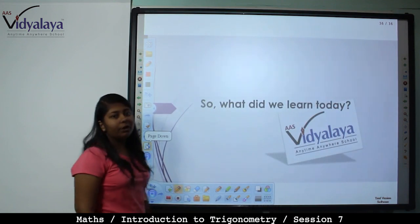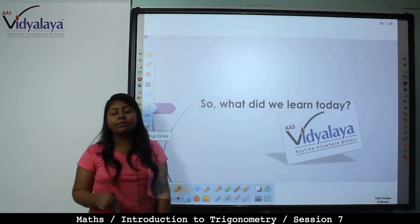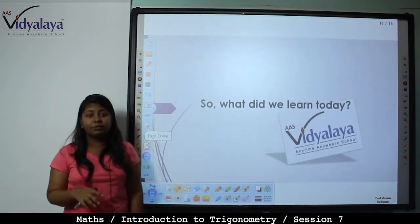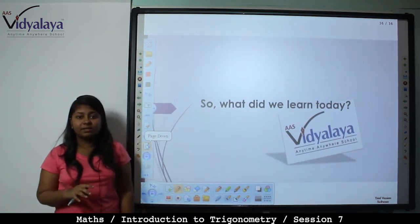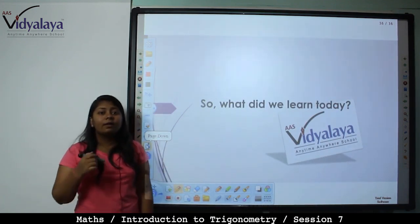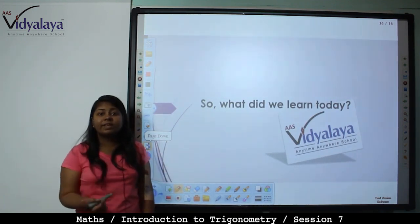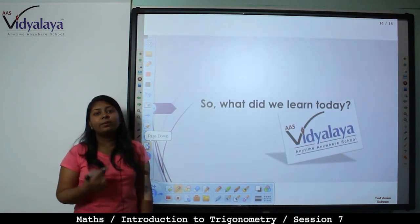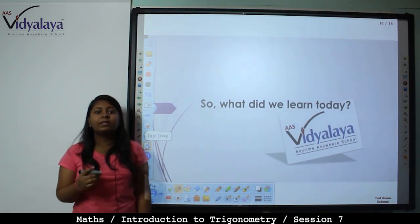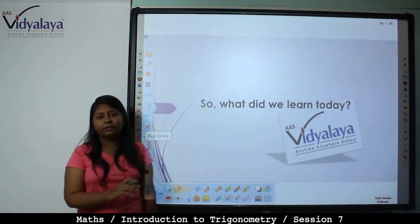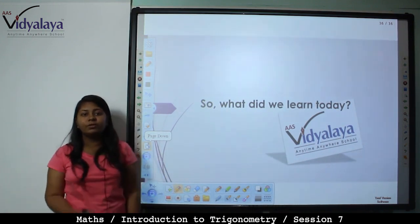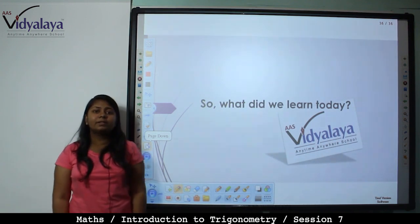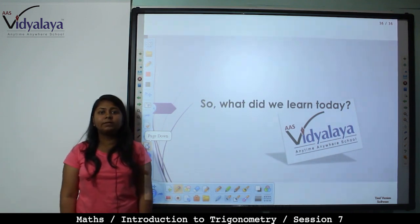So what have you learned today? Today we covered the second exercise of trigonometric ratios. In the next session this exercise will be completed. You saw that you just need to remember the values. Practice maths daily. Thank you.